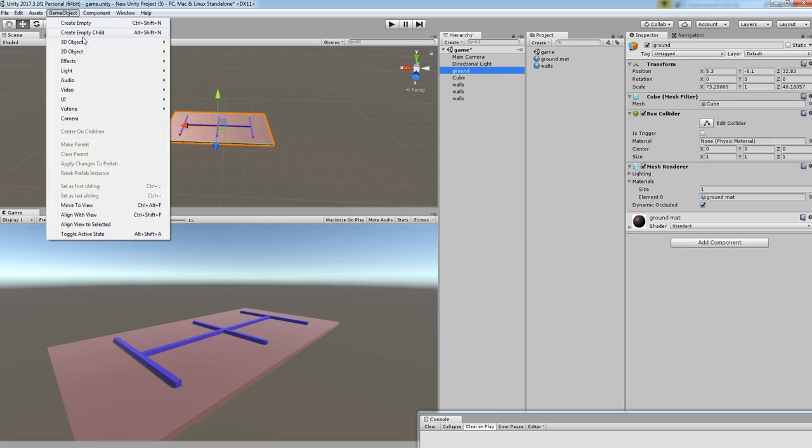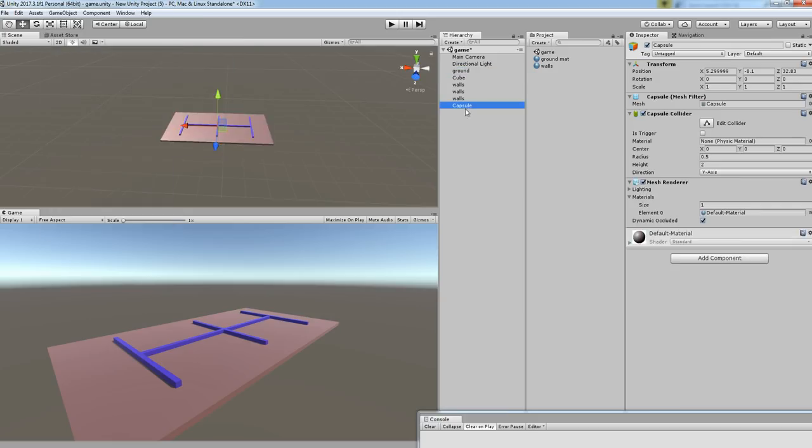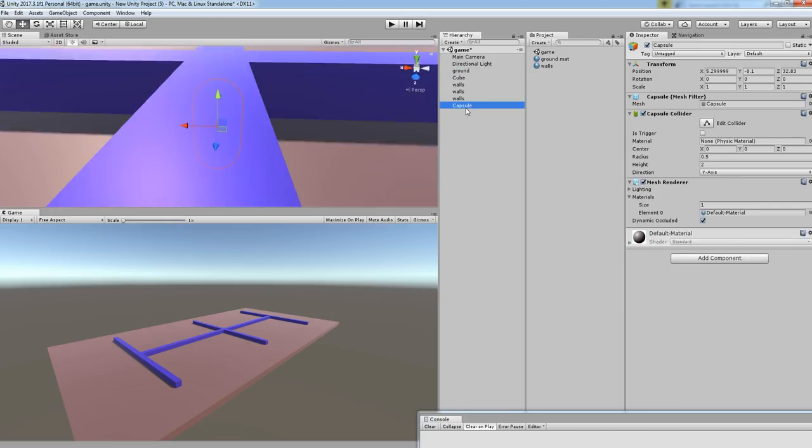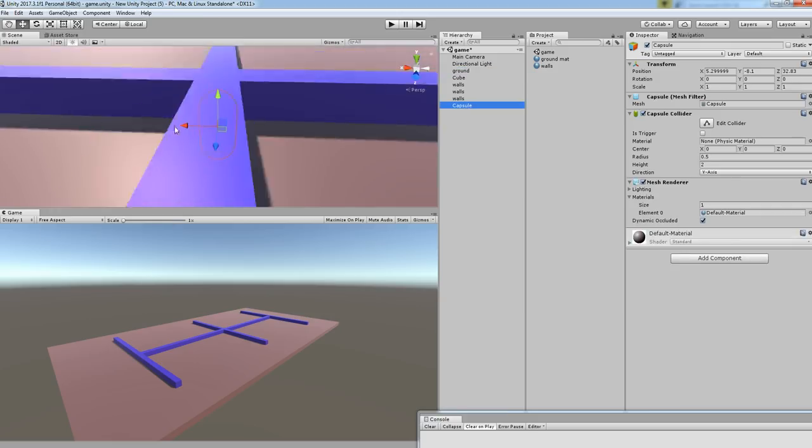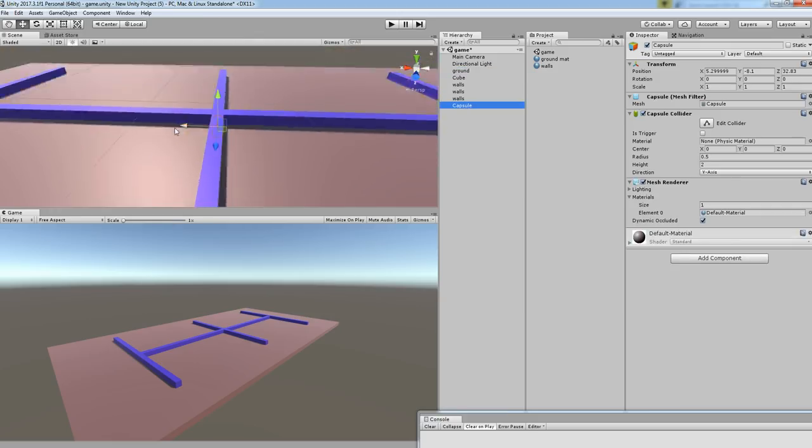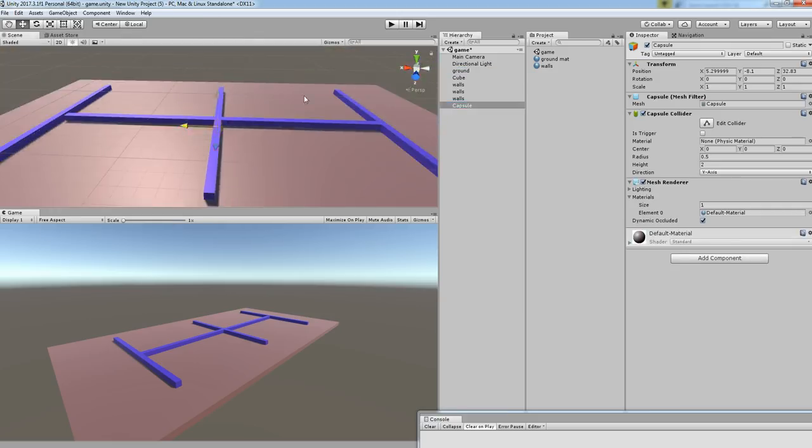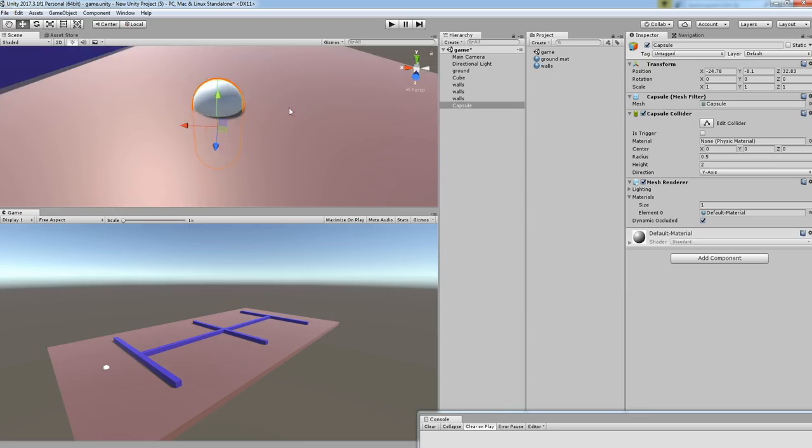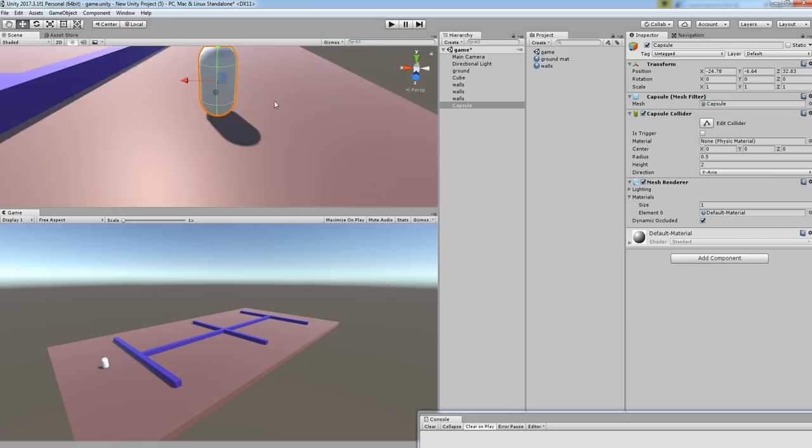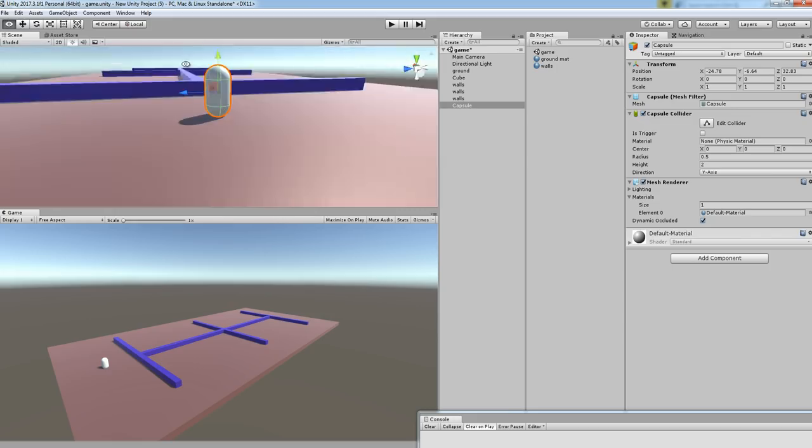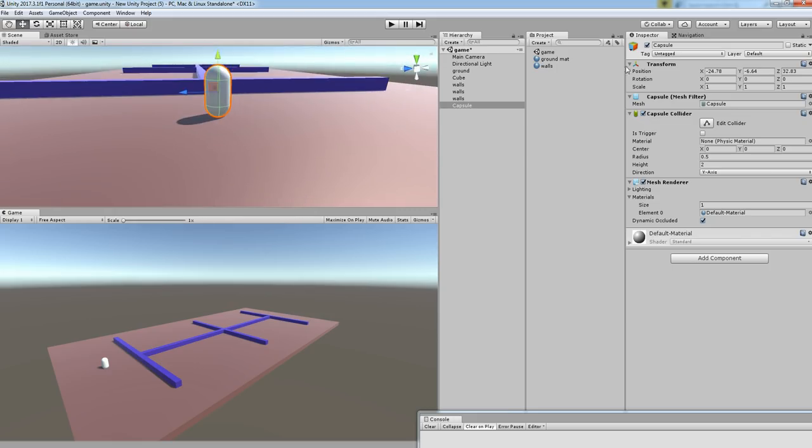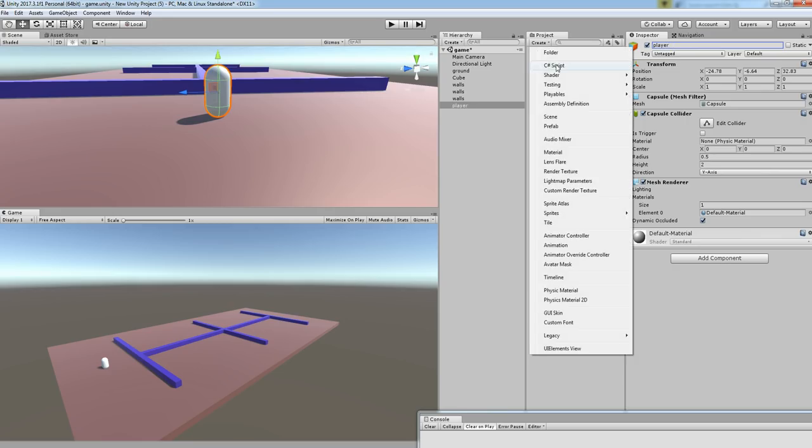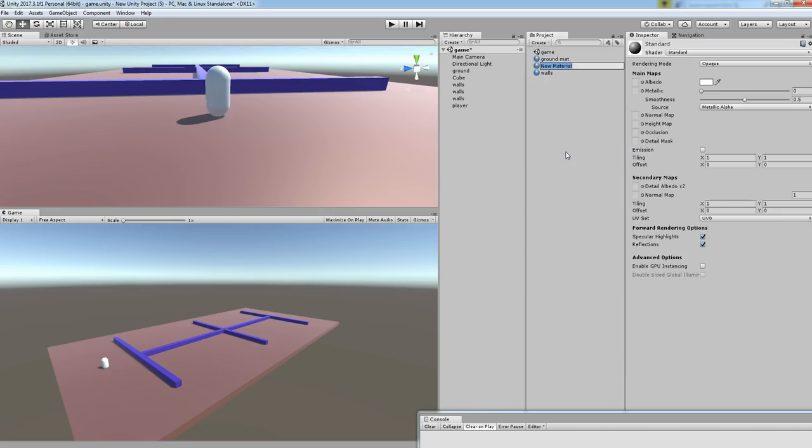We're going to have one character, maybe a capsule. Think of this as the player for our game. So I'm going to position this player over here and rename it as player. Let's try to have one more material for the player.